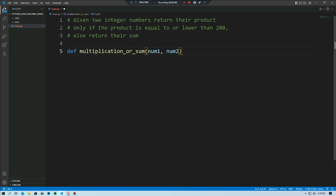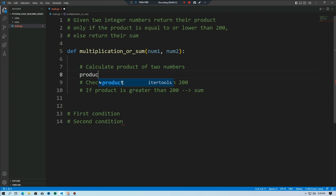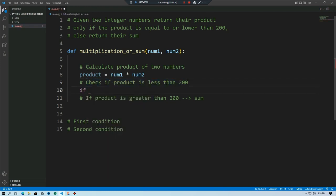We will calculate the product of two numbers: product equals number one multiplied by number two. Our product will be stored in a product variable. Then we will check if the product is less than or equal to 200 using an if condition.